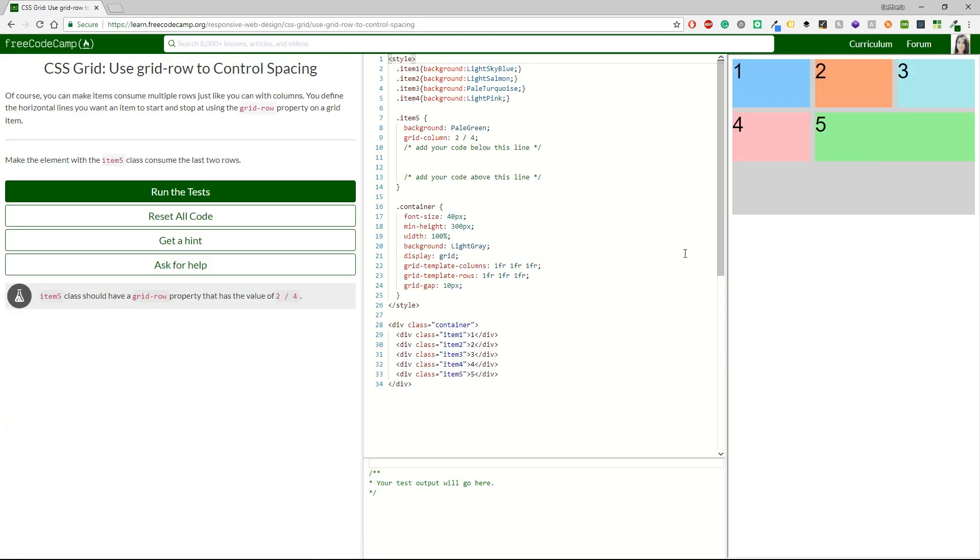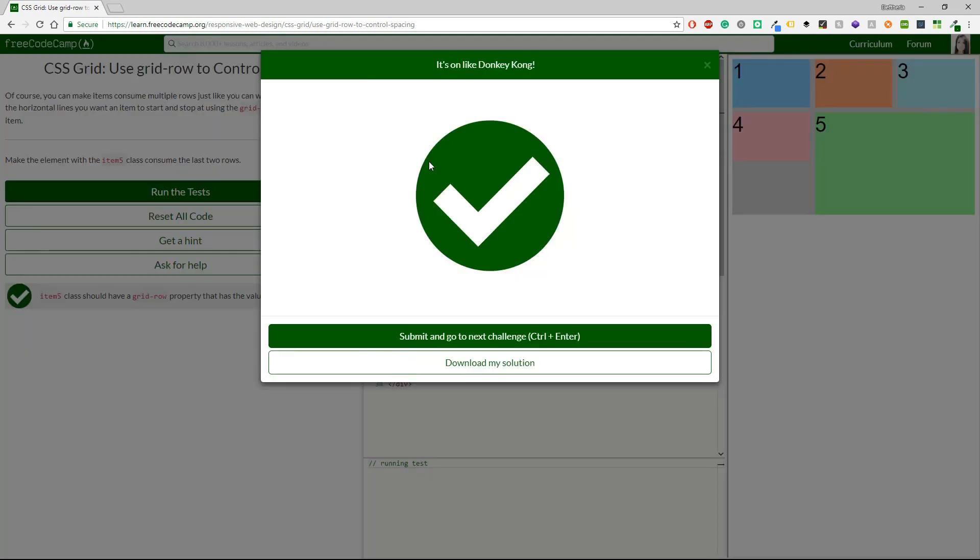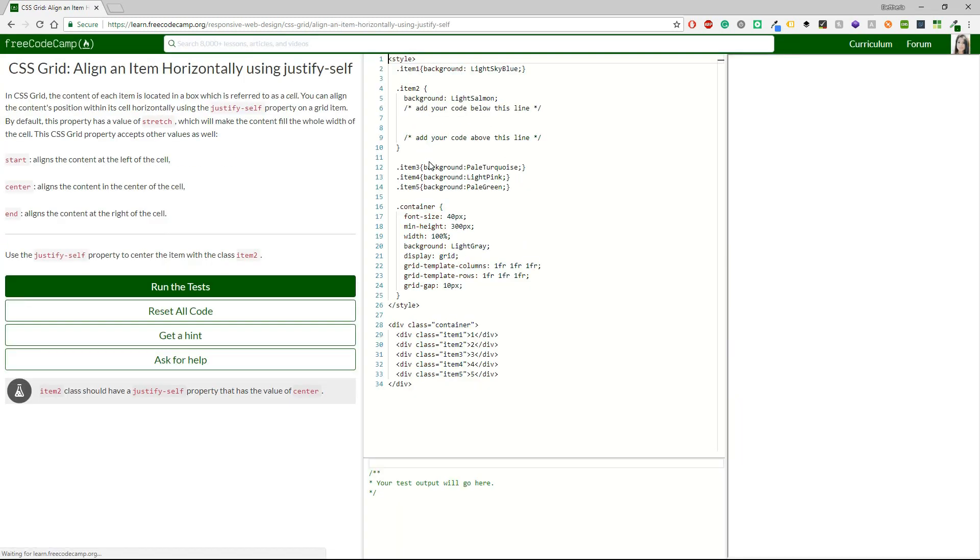So now it says use grid-row to control spacing. Of course, you can make items consume multiple rows just like you can with columns. You define the horizontal lines you want an item to start and stop using the grid-row property on a grid item. Make the element with the item5 class consume the last two rows. So this time I'm going to have the row. But I think that the answer is going to be the same, like two to four. And yes, that's nice.